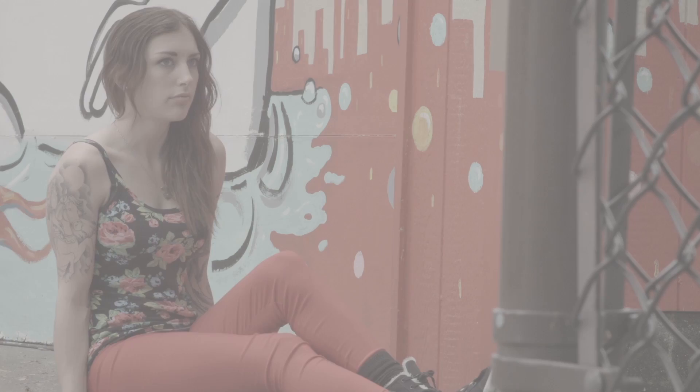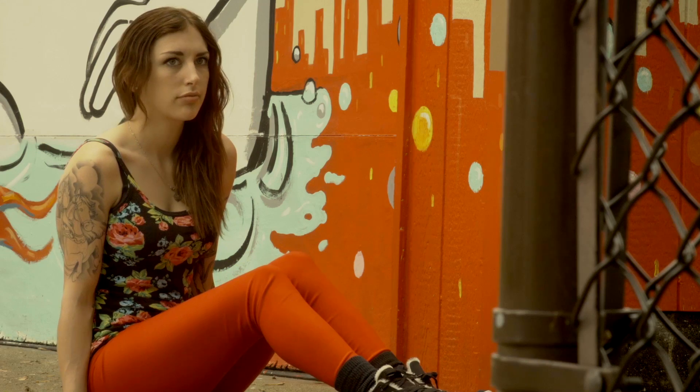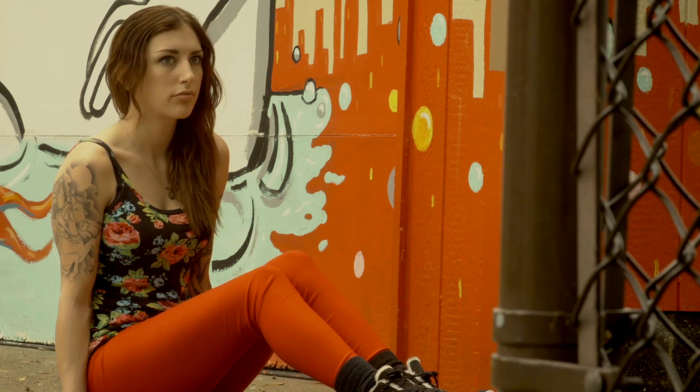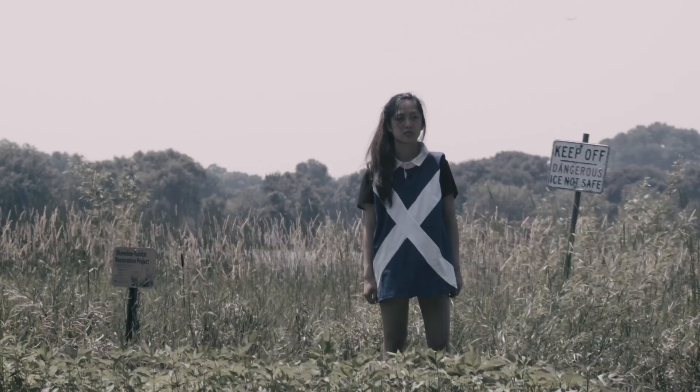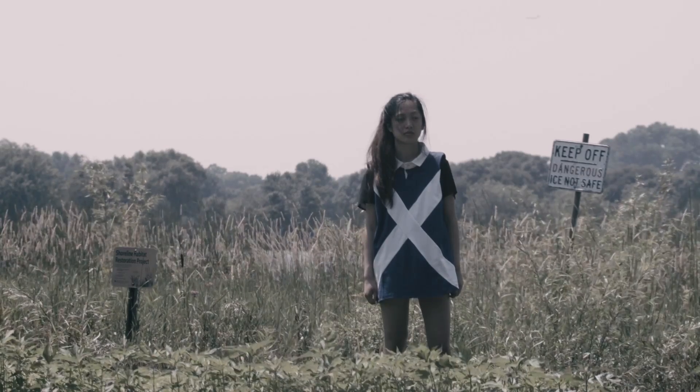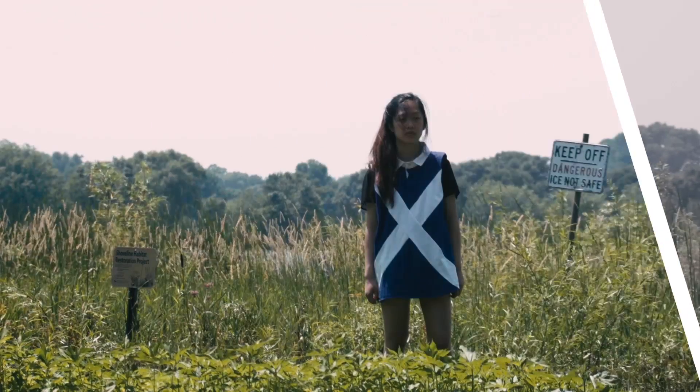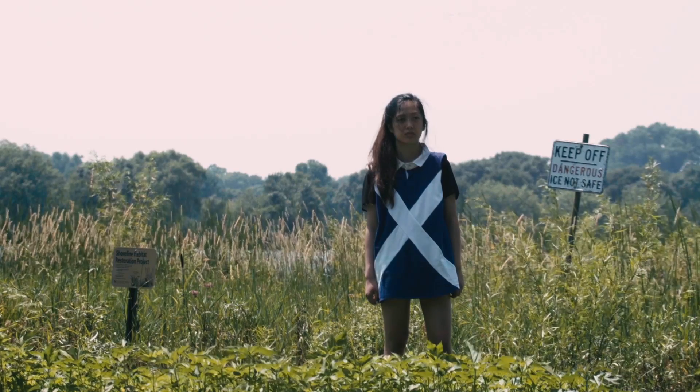LUT Pro from Crumple Pop is a must-have effect for working with footage from modern cameras and a quick and easy way to add some creative looks to your footage.